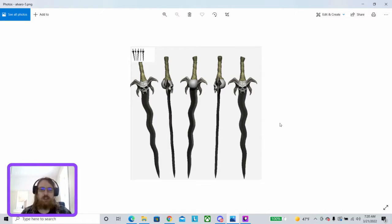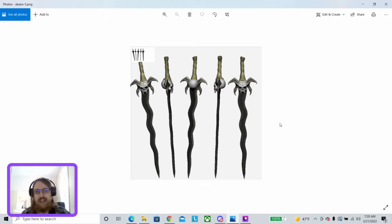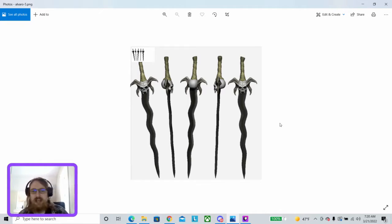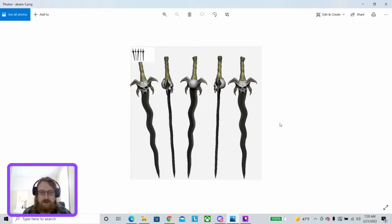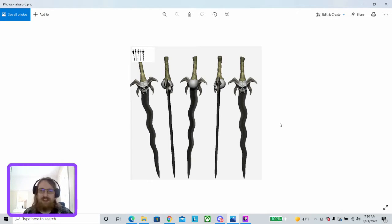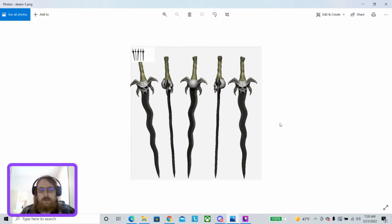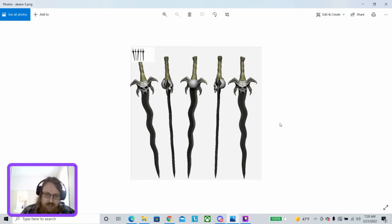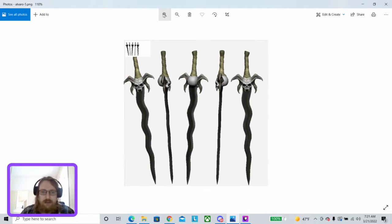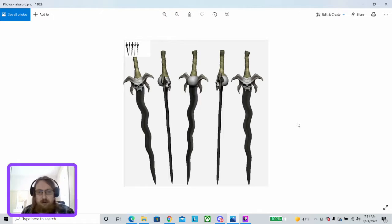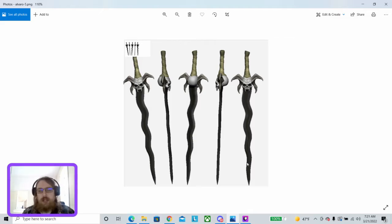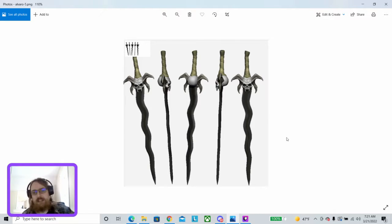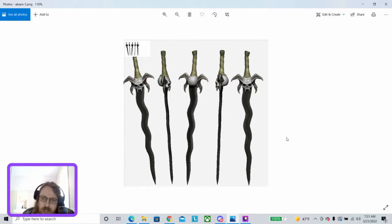Alright. Up next, we have the Soul Reaver from Legacy of Kain. This actually got requested a couple of times, so a few people are gonna be happy that I included this one. This is obviously a Flamberge style blade. Actually a really cool one. It really bears, the blade itself bears a lot of resemblance to the Javanese Kris sword.